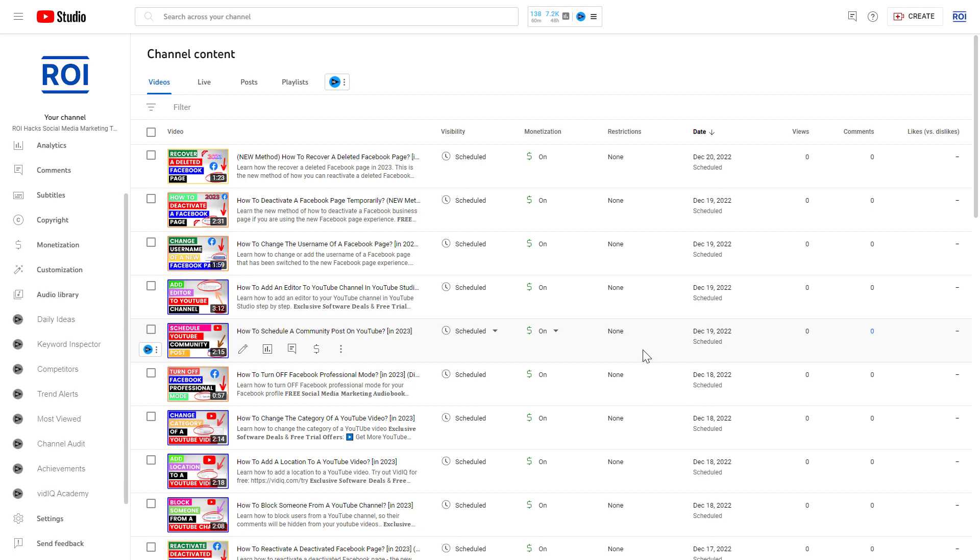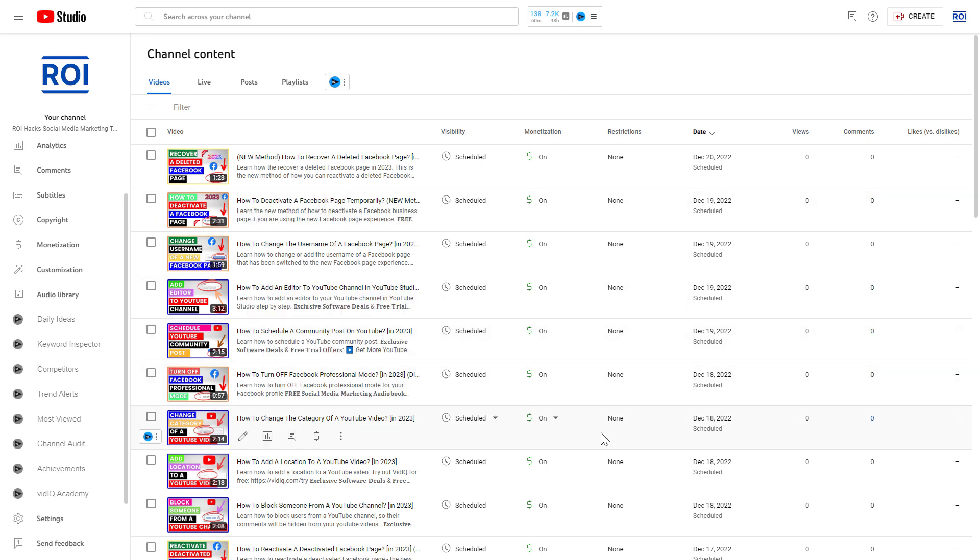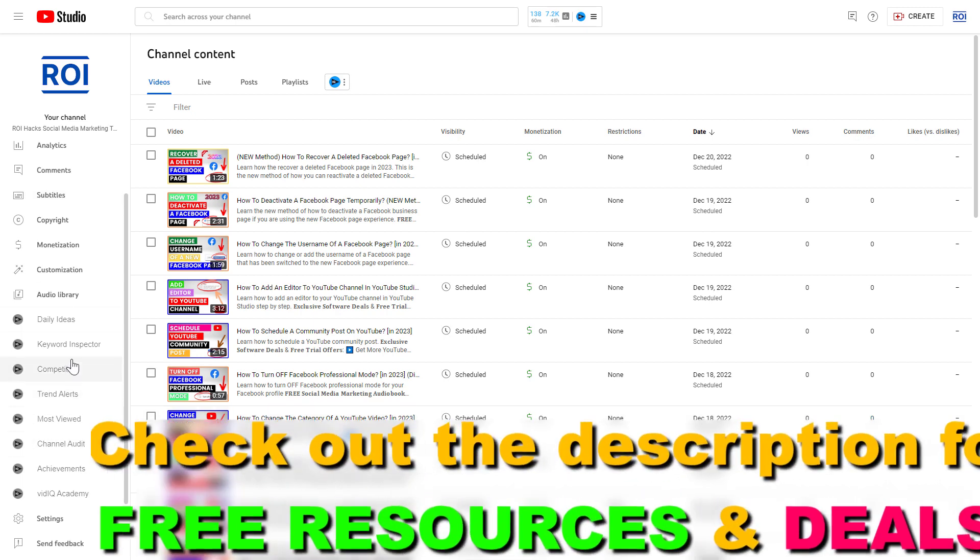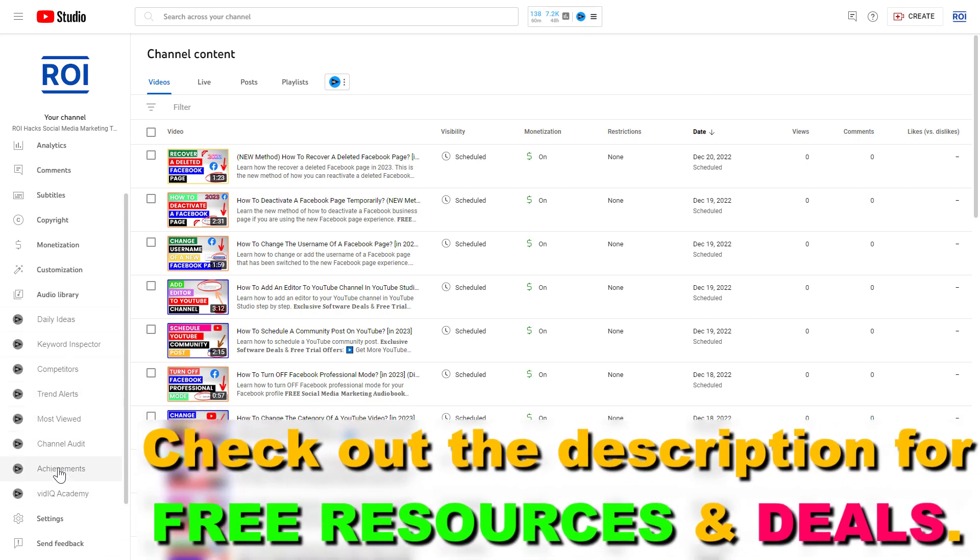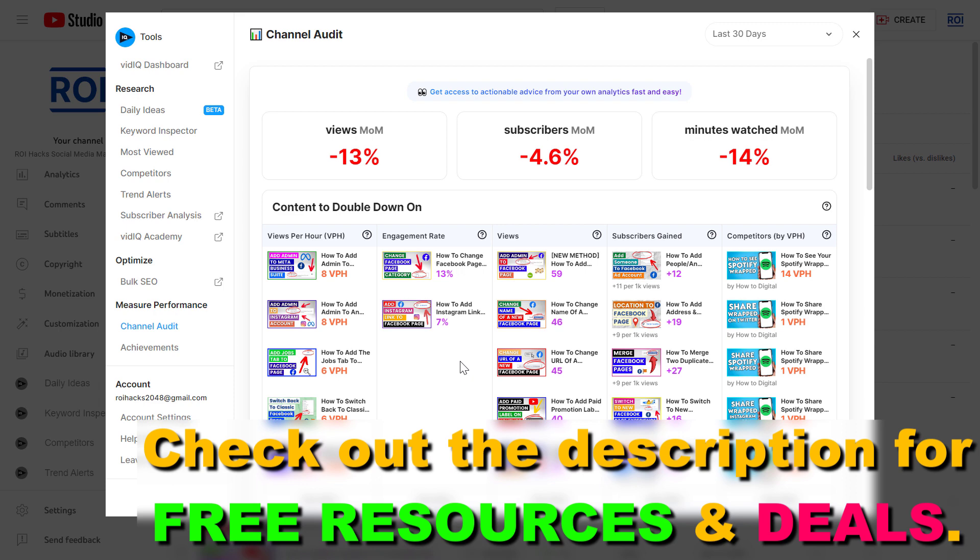All you have to do is open up YouTube Studio. Then on the left you're going to see this channel audit button here. Click on it and as you can see here, vidIQ will do the channel audit for you.